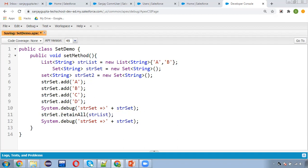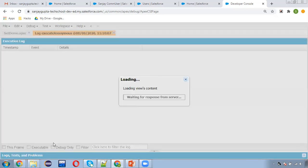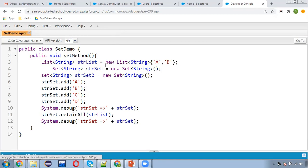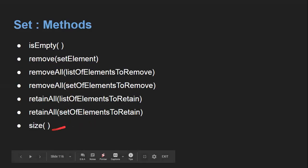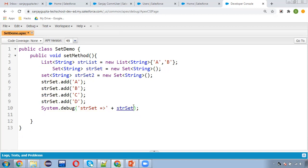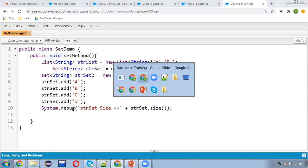I'm applying retainAll — retainAll will retain the elements available in the List and remove all others. So A and B will be retained and C and D will be removed. You can see A, B, C, D in the first debug, then C and D are removed and only A and B are retained. Then size — very simple — you can display the size of the Set using strSet.size(). Here you can see size is four because it is containing four elements.